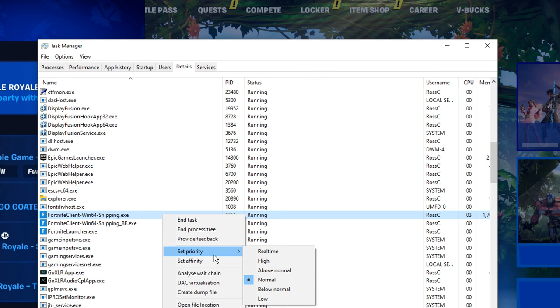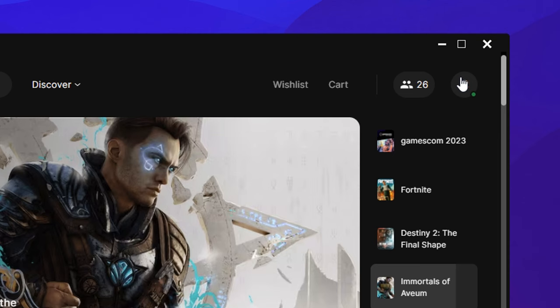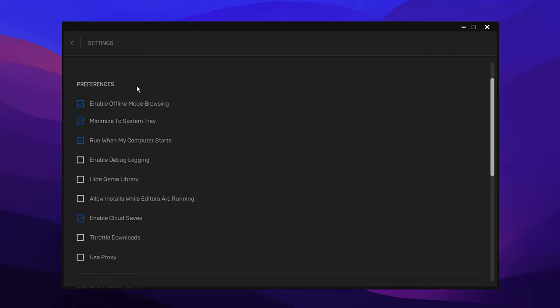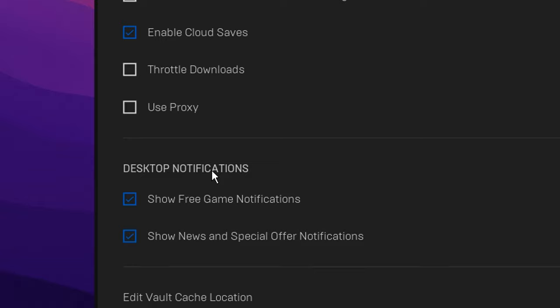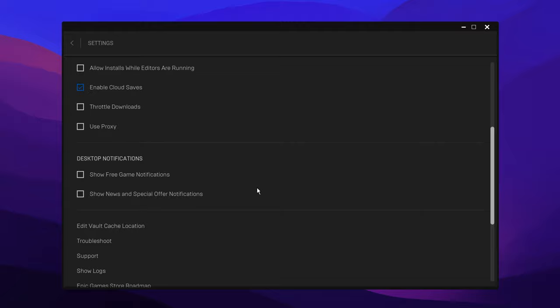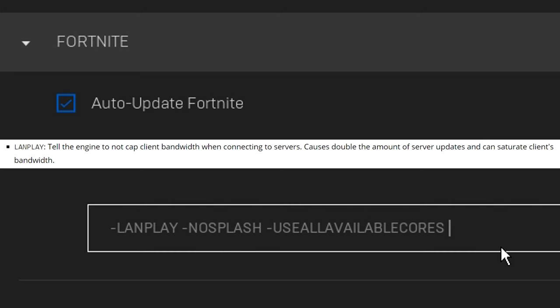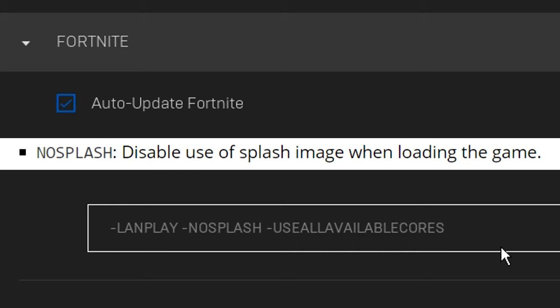Next, we've got his Epic Settings, which I assume have been optimized too. If you go onto the Launcher to the top right, click on the Settings tab, and make sure to copy all of these preferences right here. And most importantly, make sure the Desktop Notifications are disabled, as these can cause lag spikes, or rather hitches/stutters. Then, if you scroll down to the bottom right here, you can go ahead and put these Command Line arguments inside. That's Landplay, No Splash, and Use All Available Cores. Here's what each one of them does on screen right now.